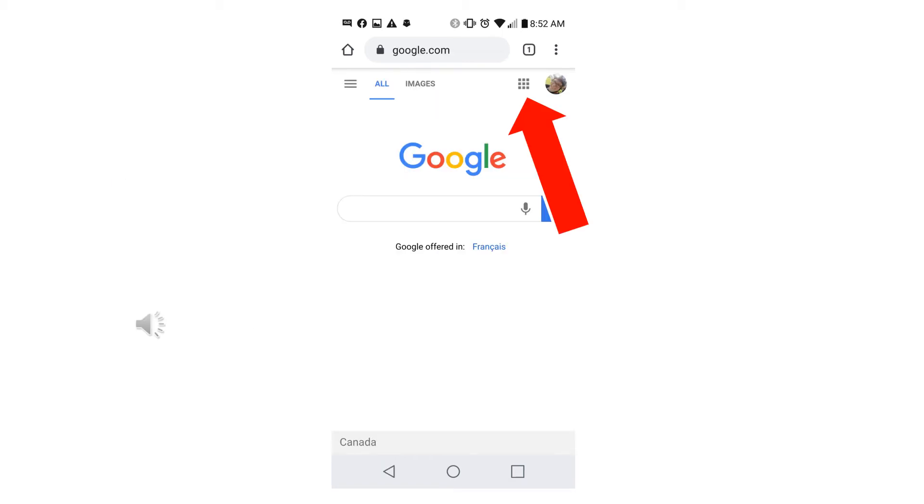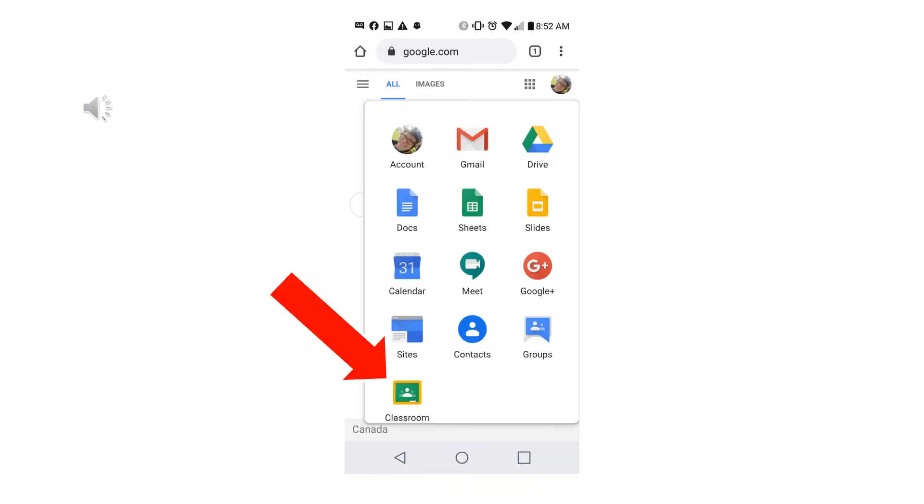Now click on the square that looks like a waffle at the top of the screen. Next, click on the Google Classroom icon.